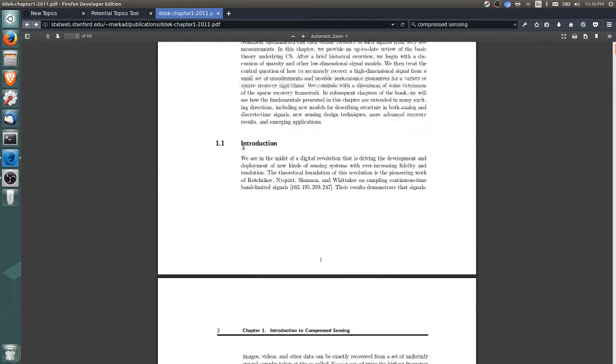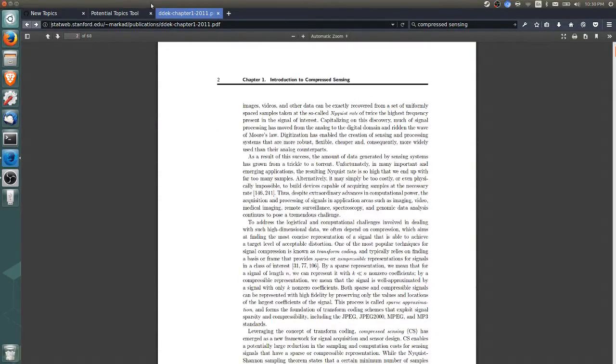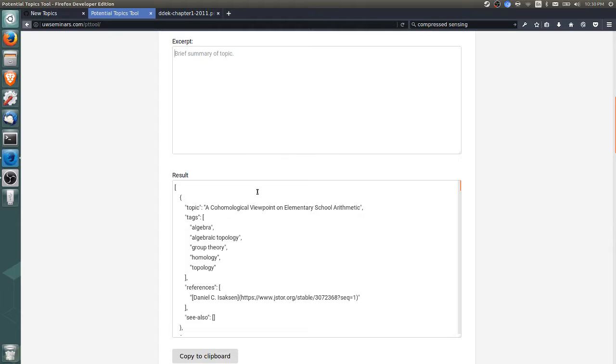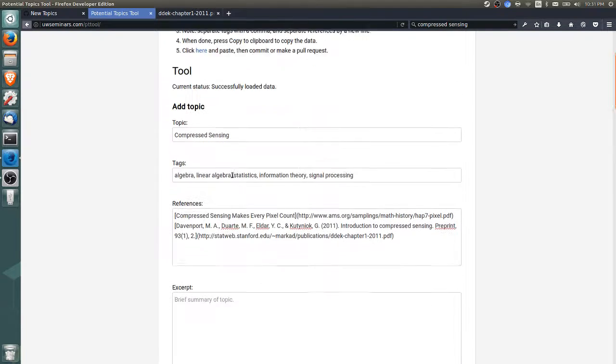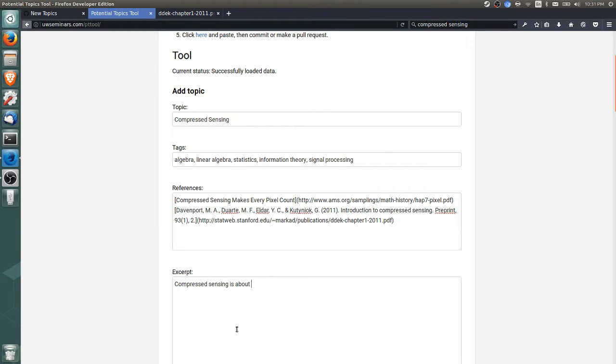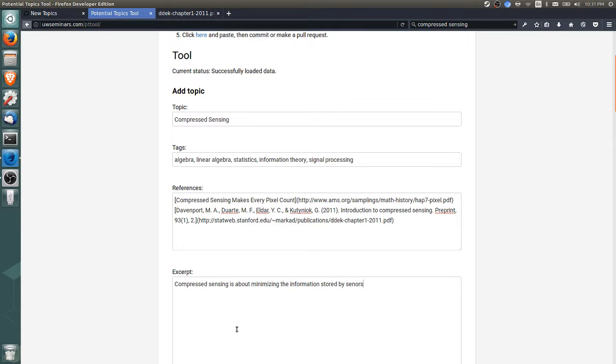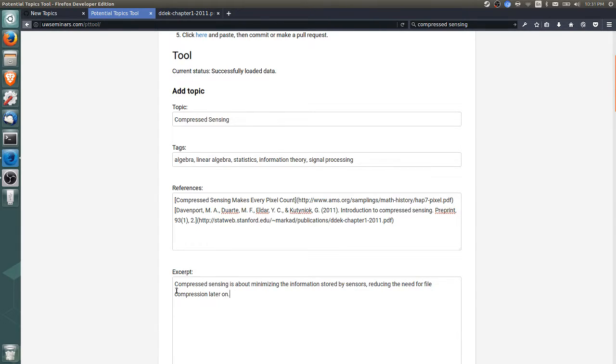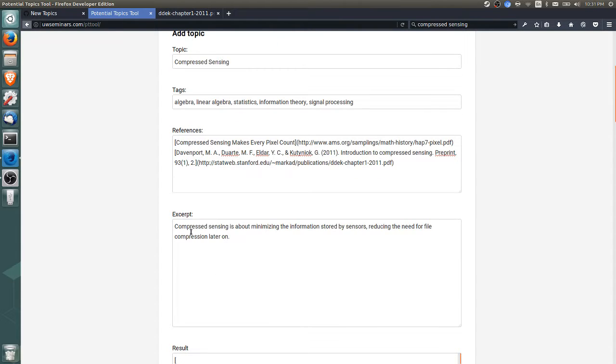I can't really write too much because I'm not very familiar with it, but we can give a quick description of what the topic is about. From what I take of it, compressed sensing is about minimizing the information stored by sensors, reducing the need for file compression later on. My understanding is that regularly a sensor, like a camera, will produce a big raw file and then you'll compress the file later on for transmission.